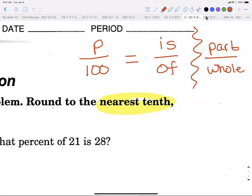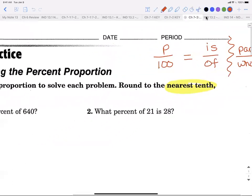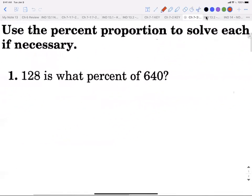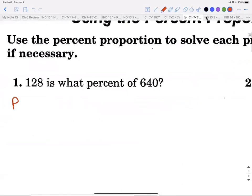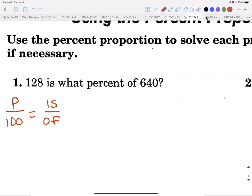In both 7-3 and 7-5, we'll be given little mini sentences and we have to solve the equation. For every single one we use p over 100 equals is over of. I'll show you how to pick out what 'is' is and what 'of' is. The percentage is easy — when a number has a percent sign on it, that's your percentage.